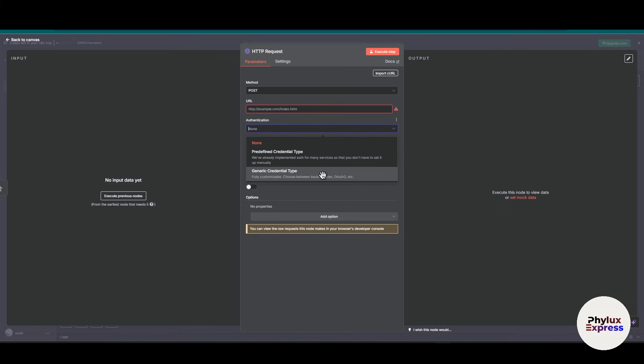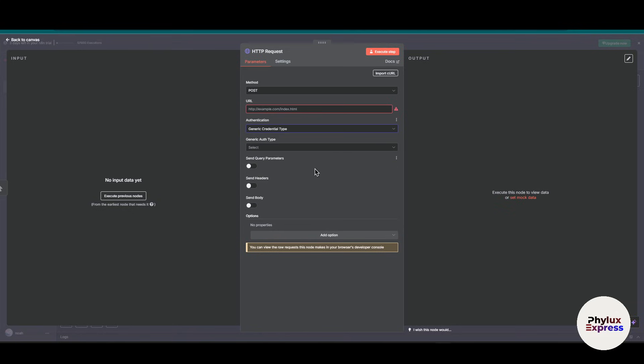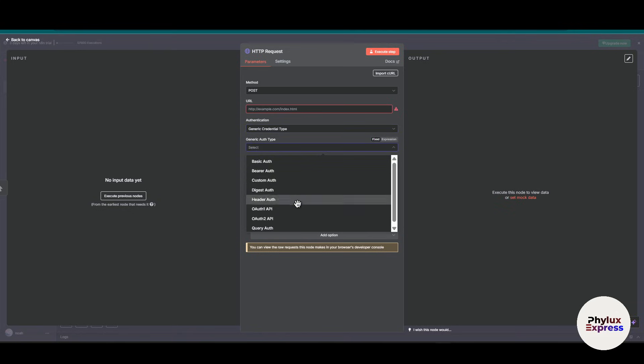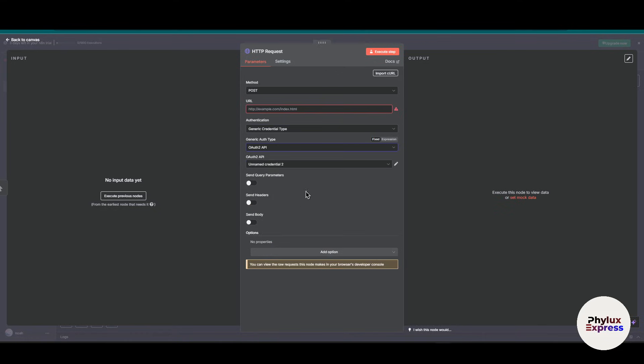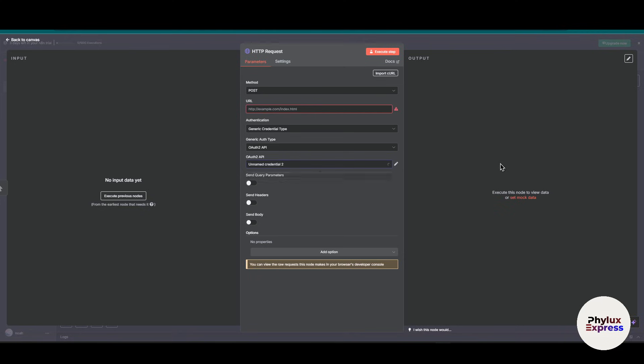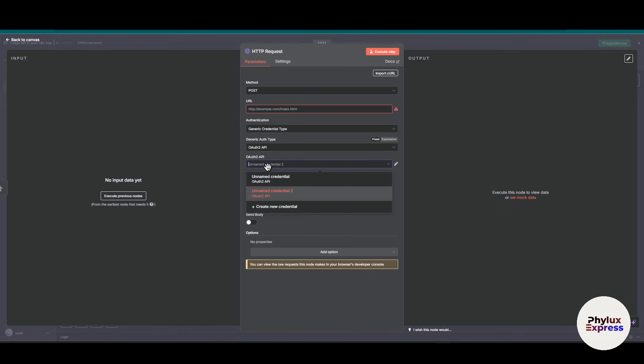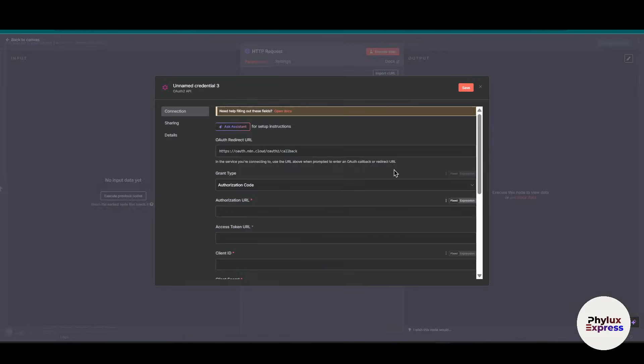Then we need the generic credential type. From here you can fully customize and choose between basic header or OAuth, etc. In the generic auth type, you have to choose OAuth2 API. As you can see here, I have already two accounts over here.